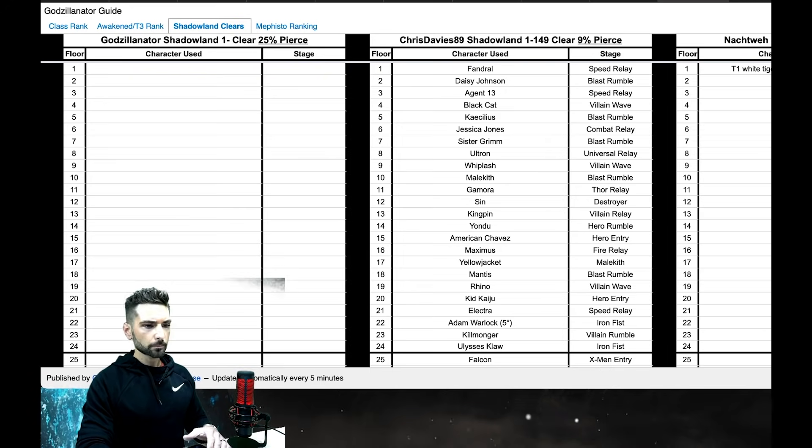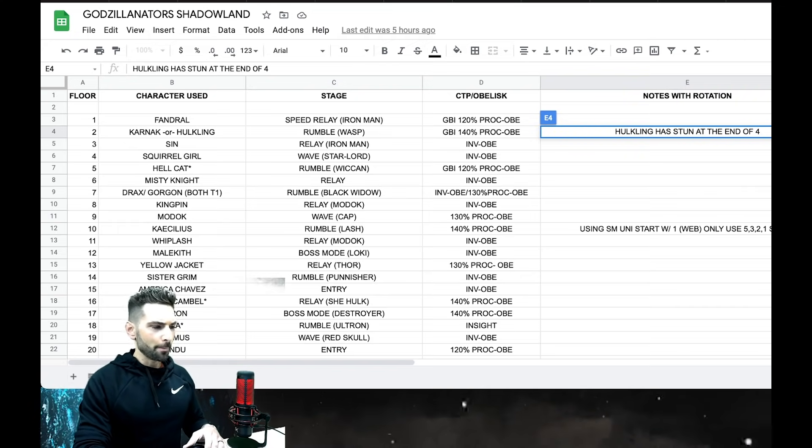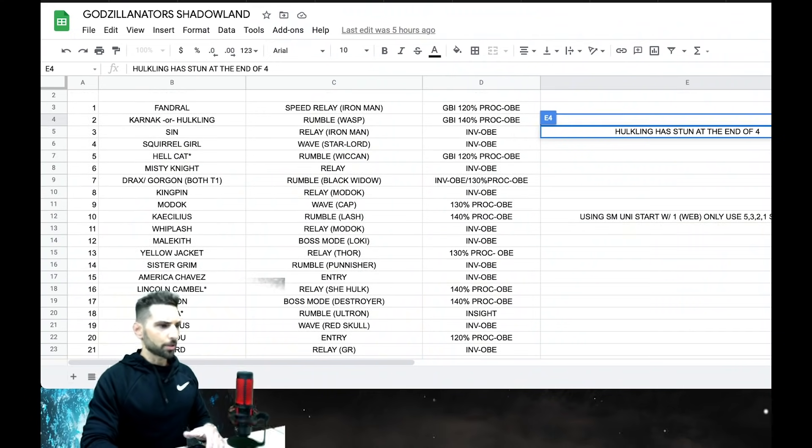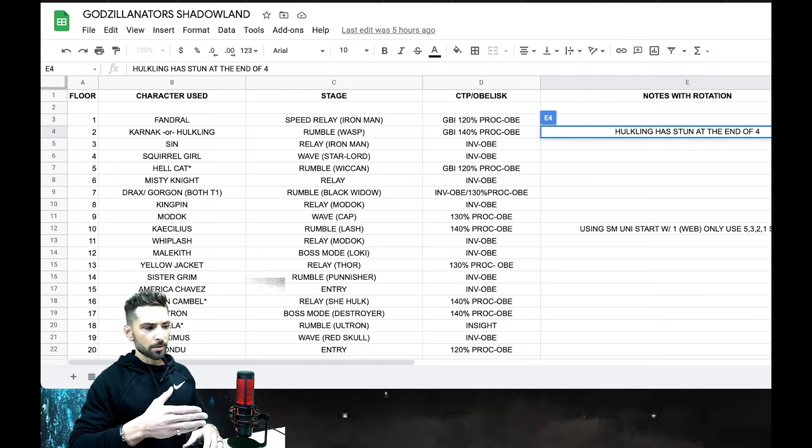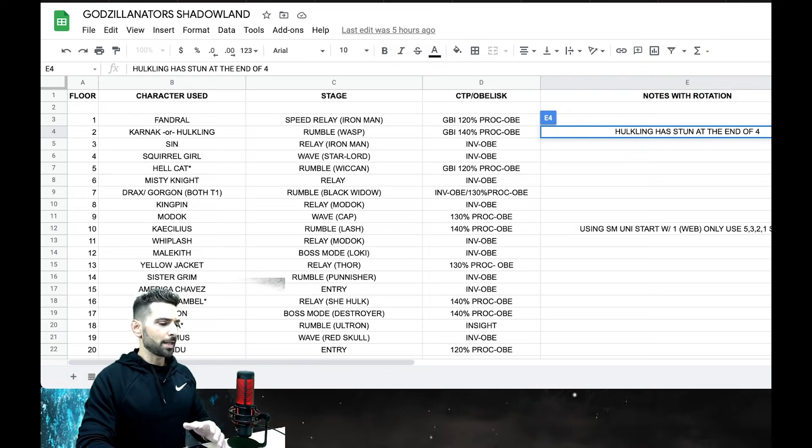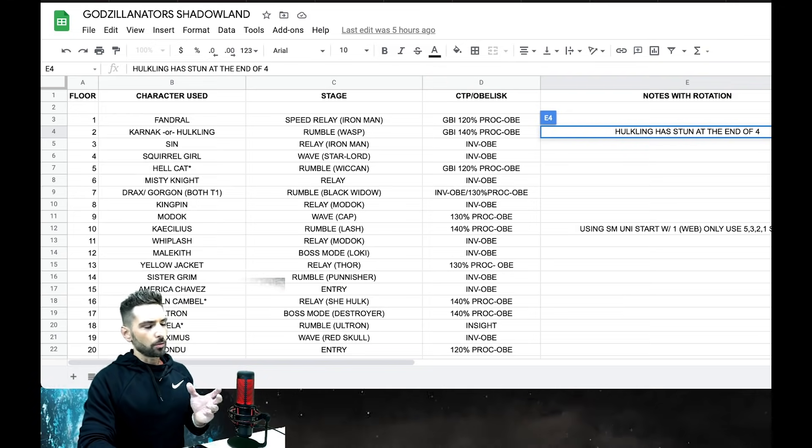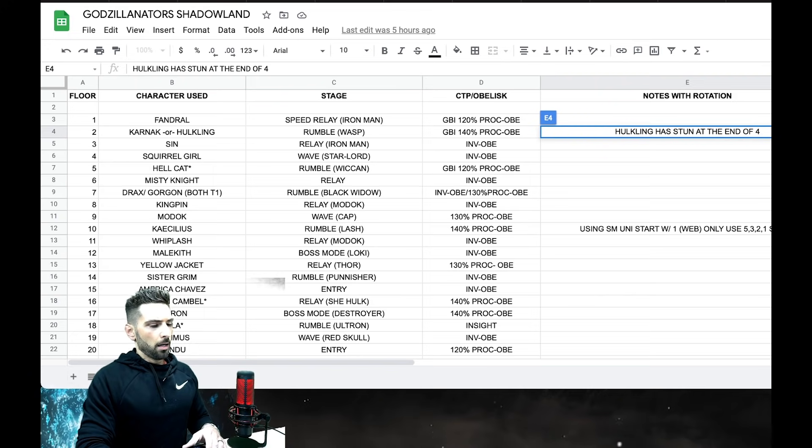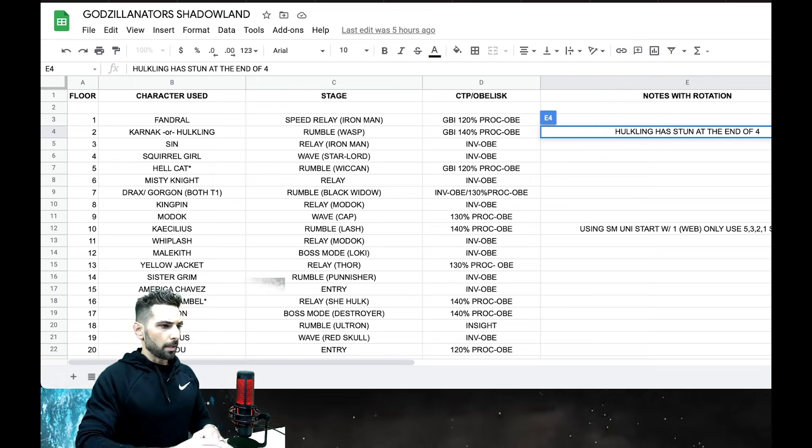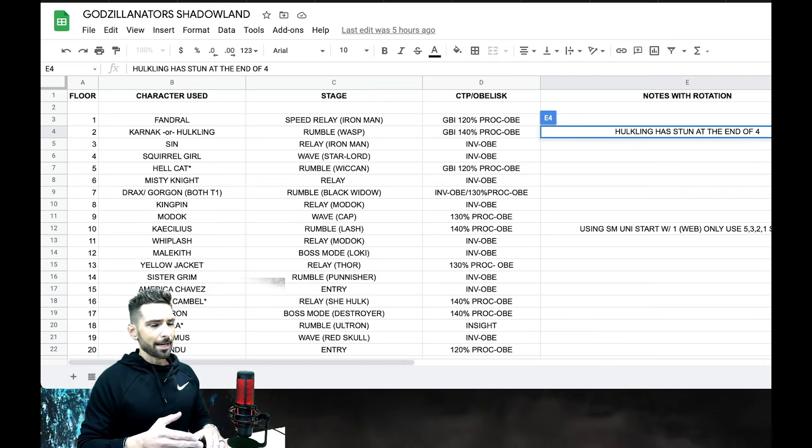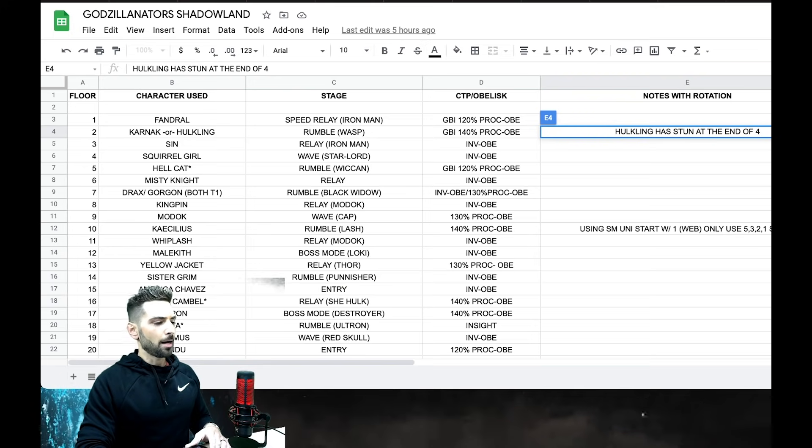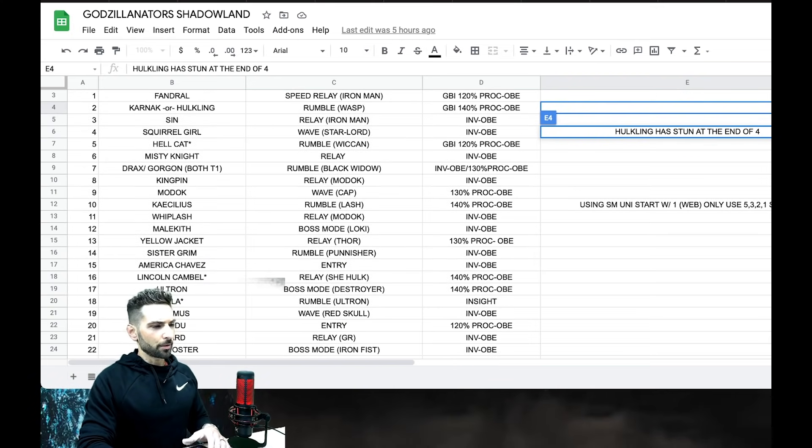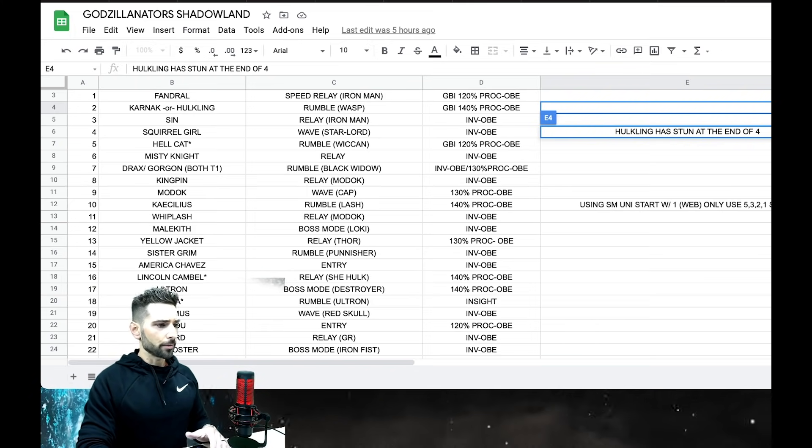Over here, what the idea was - have Chris Davies's list with what we thought was 9% pierce, and then another list, Noctway's with 2% pierce, and then my list over here with 25% pierce. So depending on where you are, depending on where your account is, you have a list to go off of. Whatever your account is closer to. If your account's closer to Chris Davies's - maybe if you have 4% pierce but your account's not super stacked - it might be closer to where Chris Davies was at that time.